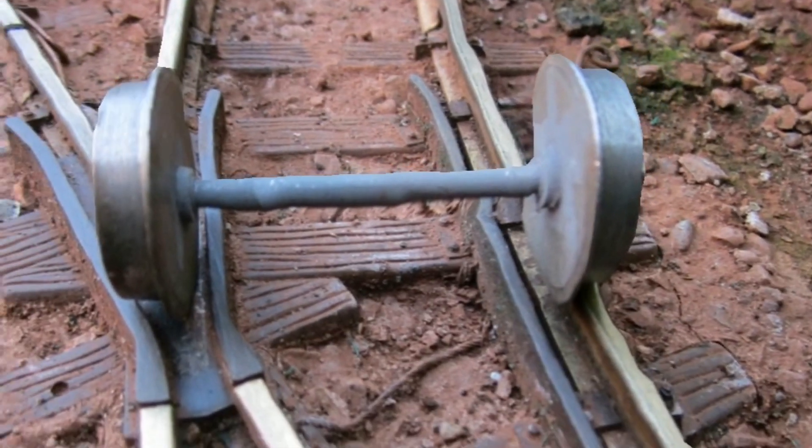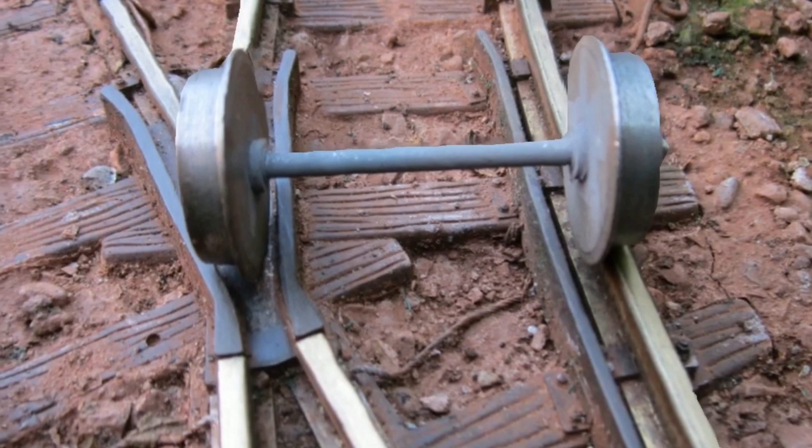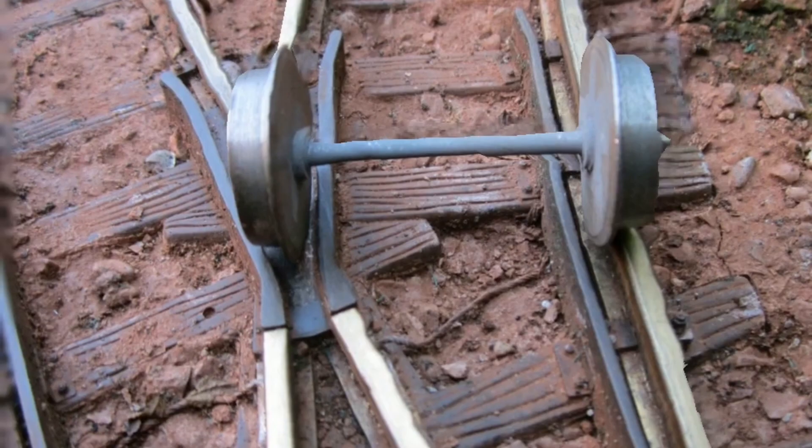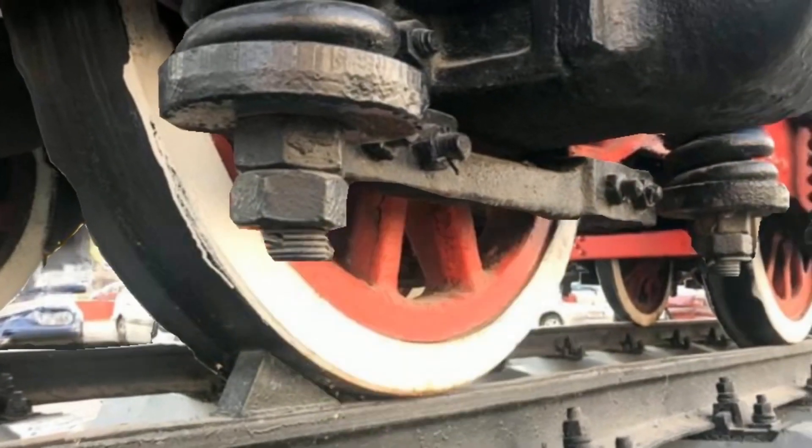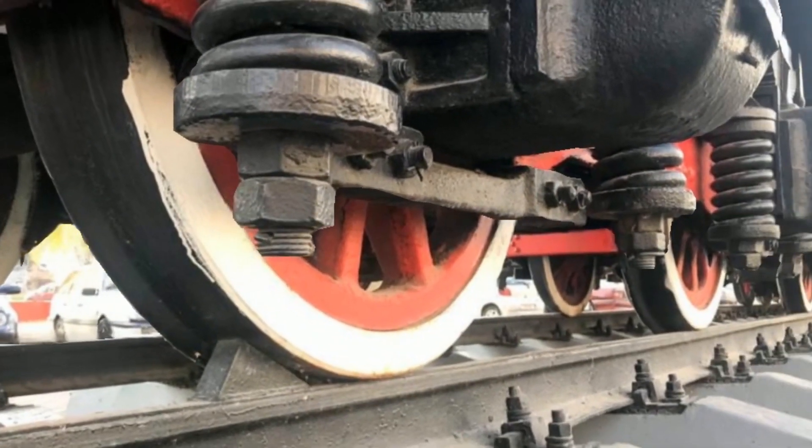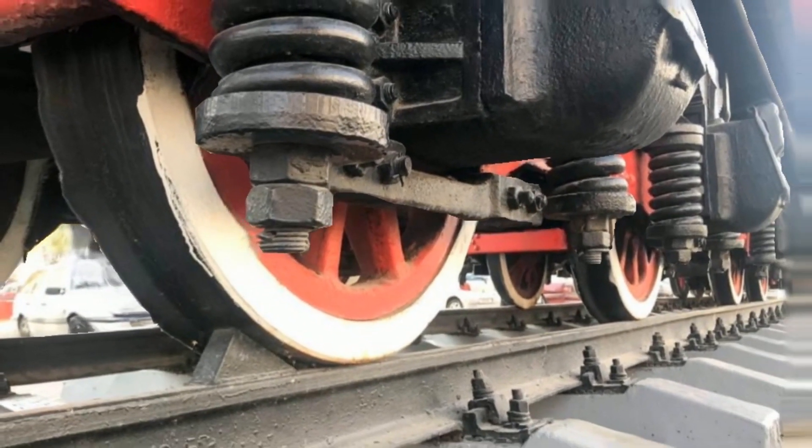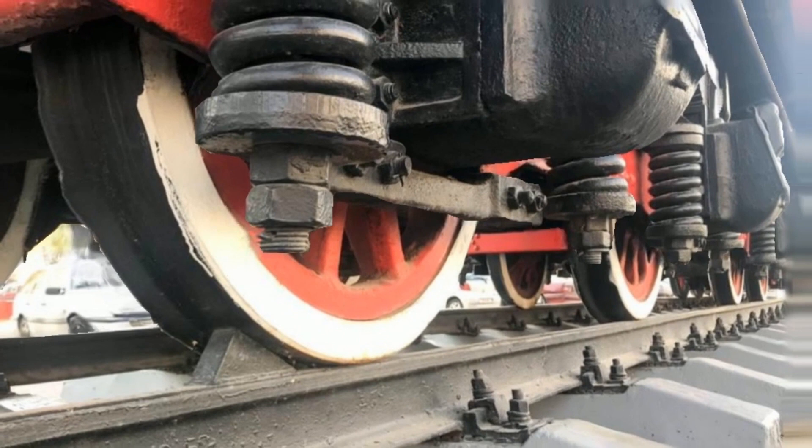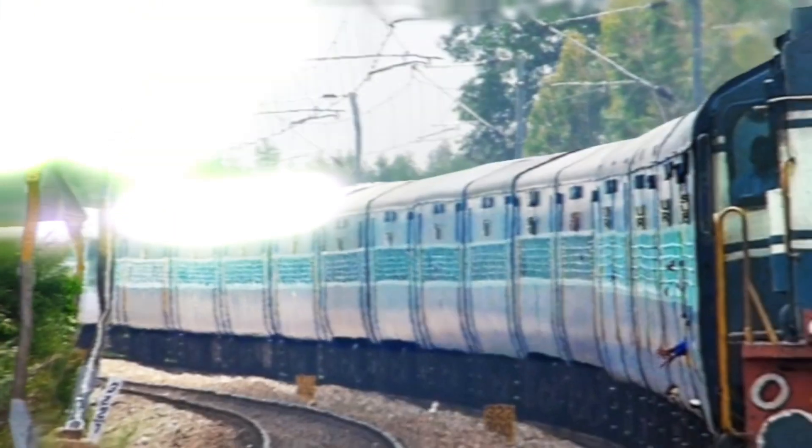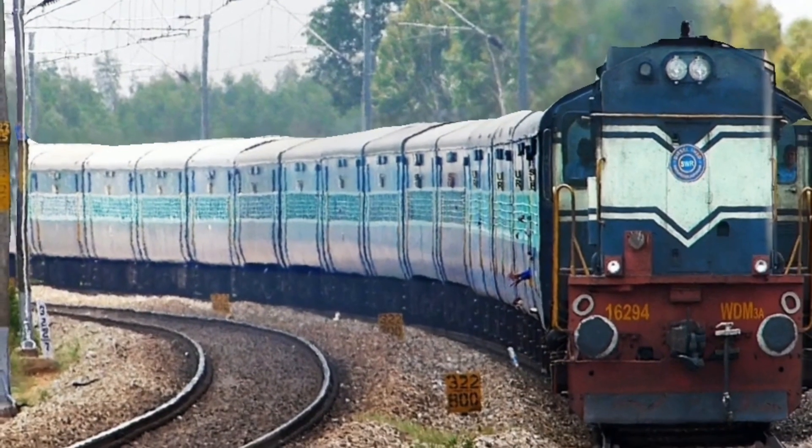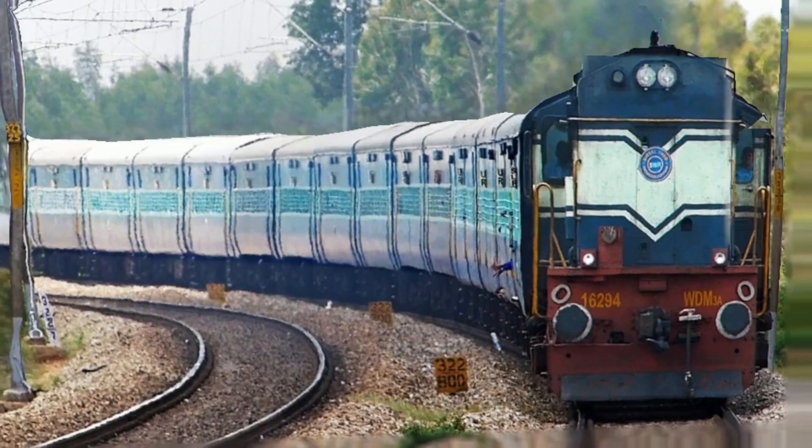The ingenious shape also enables controlled slippage, allowing the wheels to stick to the rails just enough for traction but also slide to accommodate differences in wheel size. This delicate slip-grip balance is calibrated perfectly to enable smooth rides around curves.